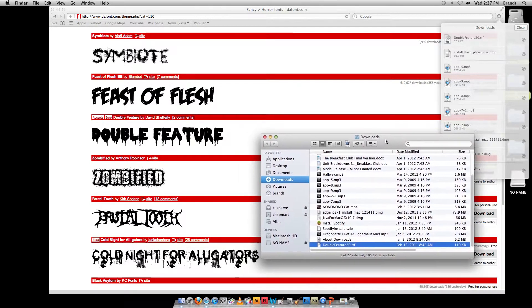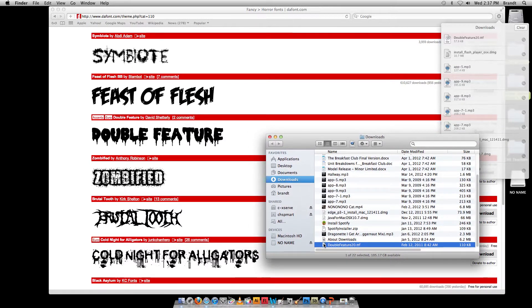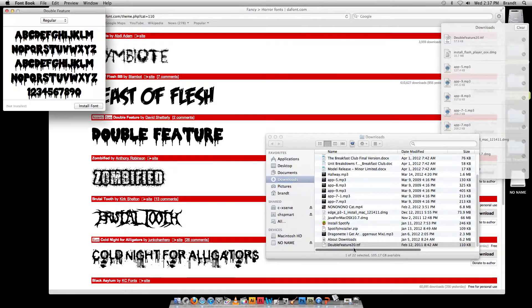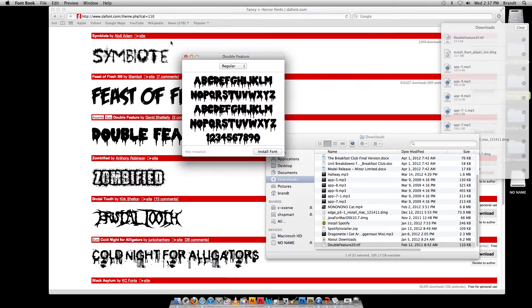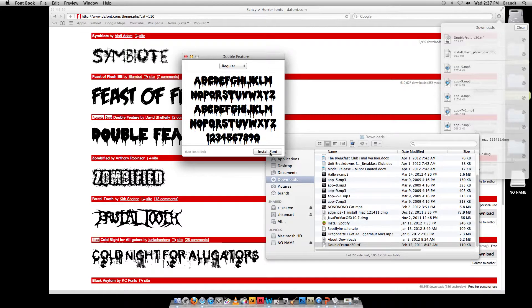And then all I've got to do within the Finder is just double click on this, the TTF file, and it brings it up inside of the Apple Font Manager, and I click install font.